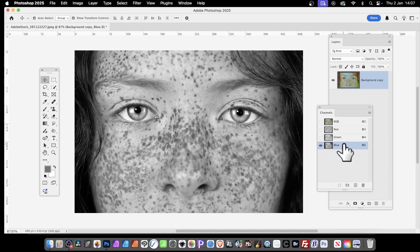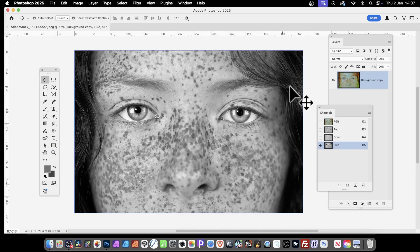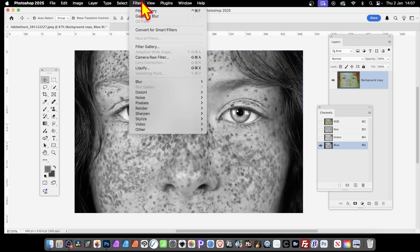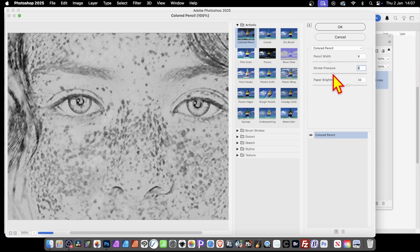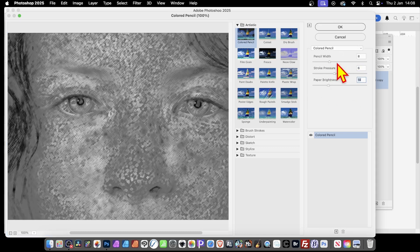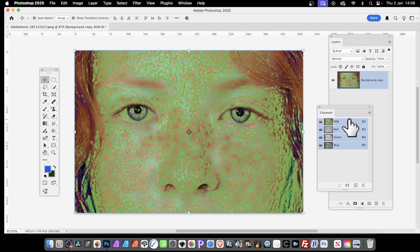For the Blue channel, you can go over here and change the background color if you want — maybe go for green, or something darker. Then go to Filter and again Filter Gallery. Here you can change the stroke pressure, paper brightness, pencil width, and click OK. Once you've done all three channels, go back to RGB by clicking here and you've got that effect — an effect you probably won't be able to achieve just by using RGB alone.